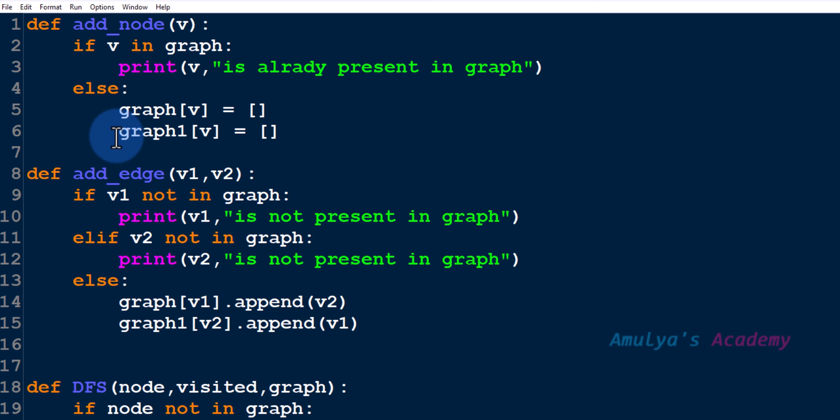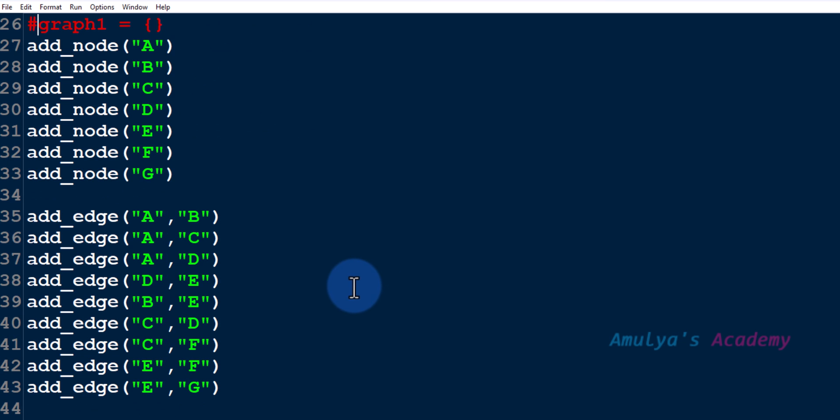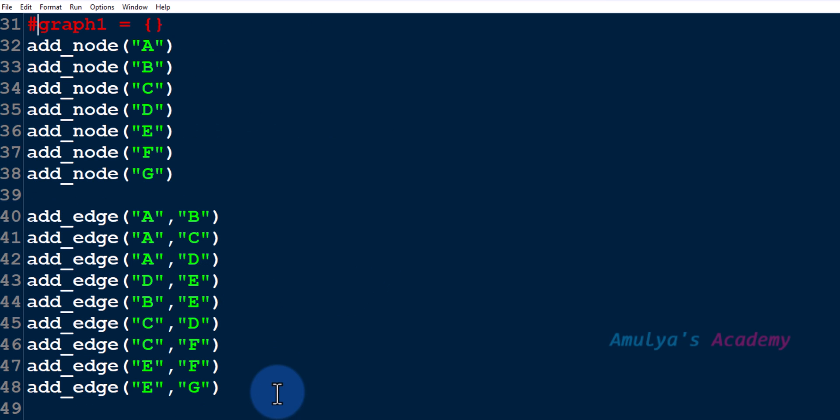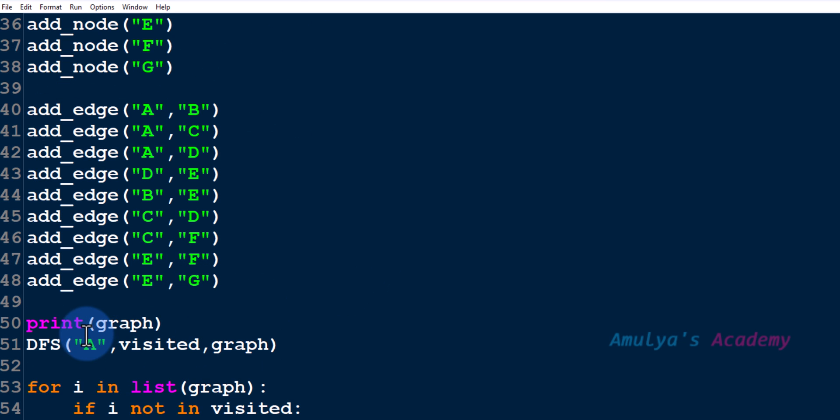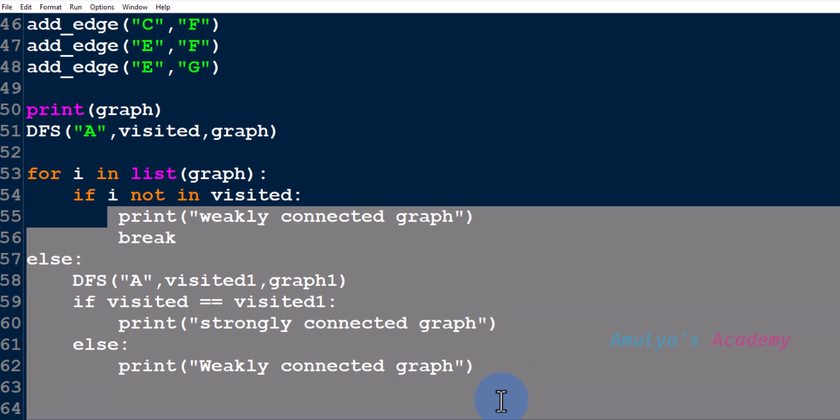So for that we don't want another graph, we don't want this. Let's comment this. So add node, add edge functions, then print, call DFS function and we don't want this also.